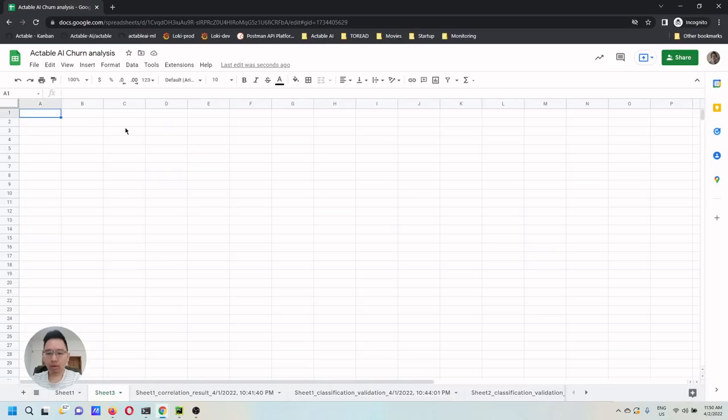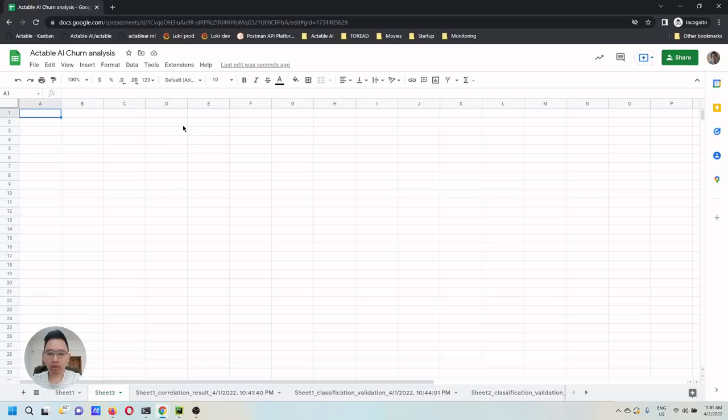In this video, I'm going to show how one can use SuperMatrix and Actable AI to build a churn prediction model with a few clicks using Google Analytics data.